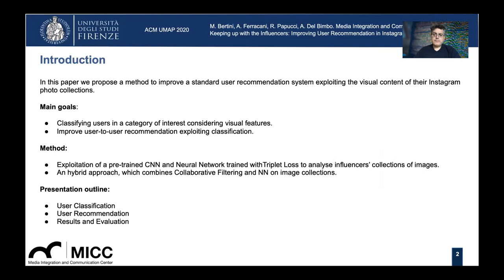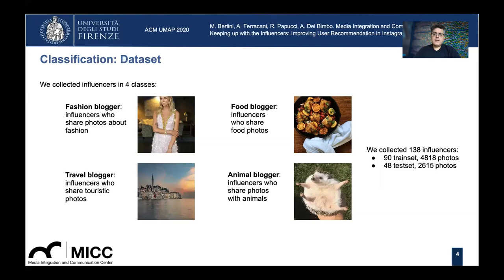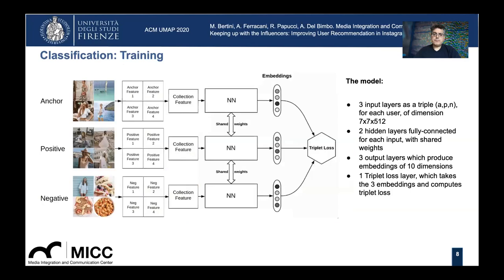We have collected photos of Influencers in four classes: Influencers about fashion, food, travel, and animals. We have collected 138 Influencers, thousands of images, and more than 4 million followers.